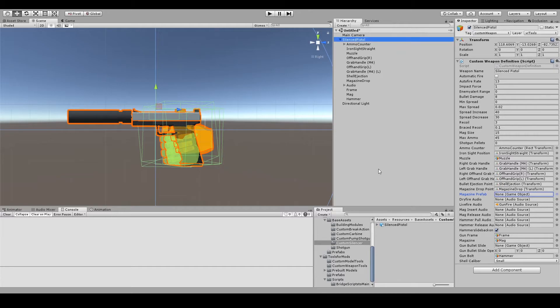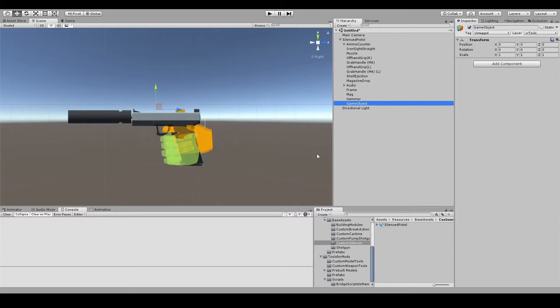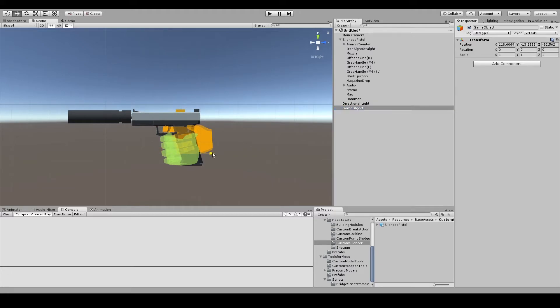The first thing you need to do is create an empty game object. You then need to create another game object inside of that game object.